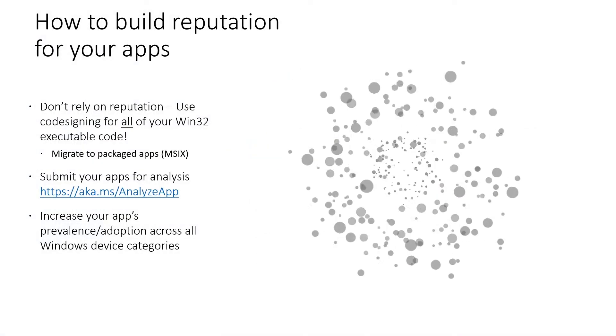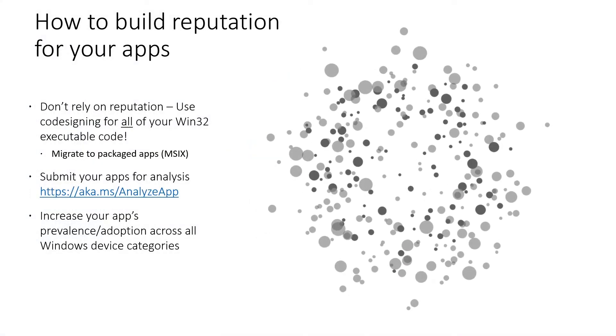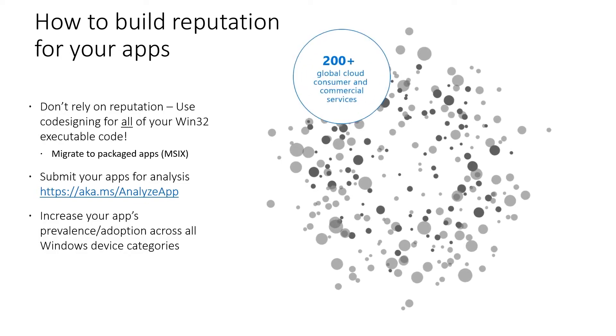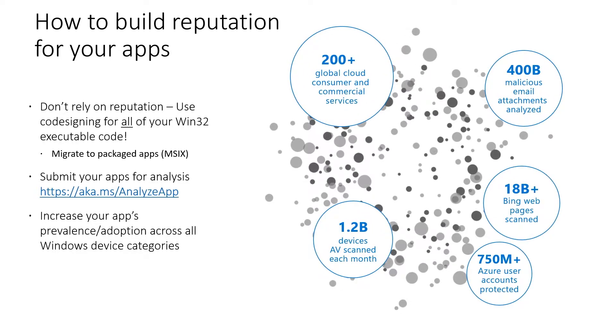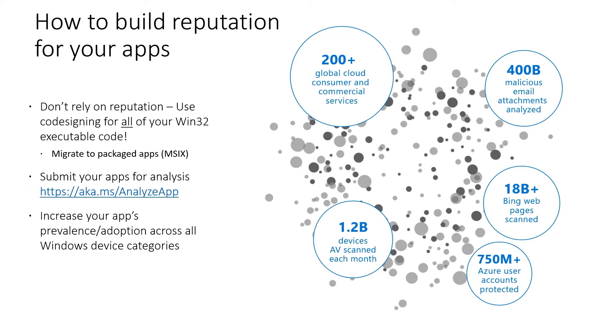So how do you go and build reputation for your apps? Well first off, we say don't rely on reputation for your app. You should code sign all your app that runs on the system. Likewise, migrating to MSIX will make it easier for you to code sign your apps. For anything else, you can actually go and submit your app for analysis. But the best way is to increase your app's prevalence and adoption, and then it'll be known through the intelligent security graph.